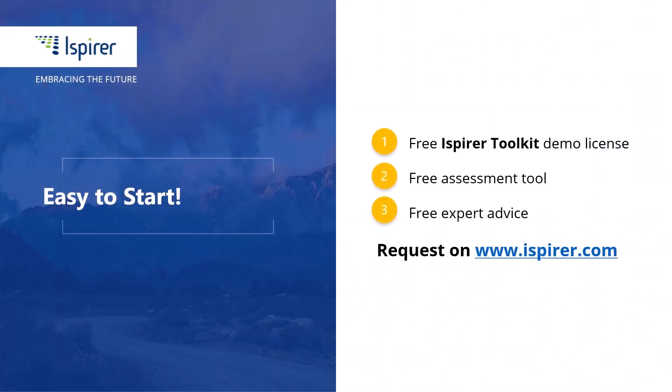iSpirer toolkit is a fast, easy, and reliable way to migrate with minimal downtime to the PostgreSQL database.